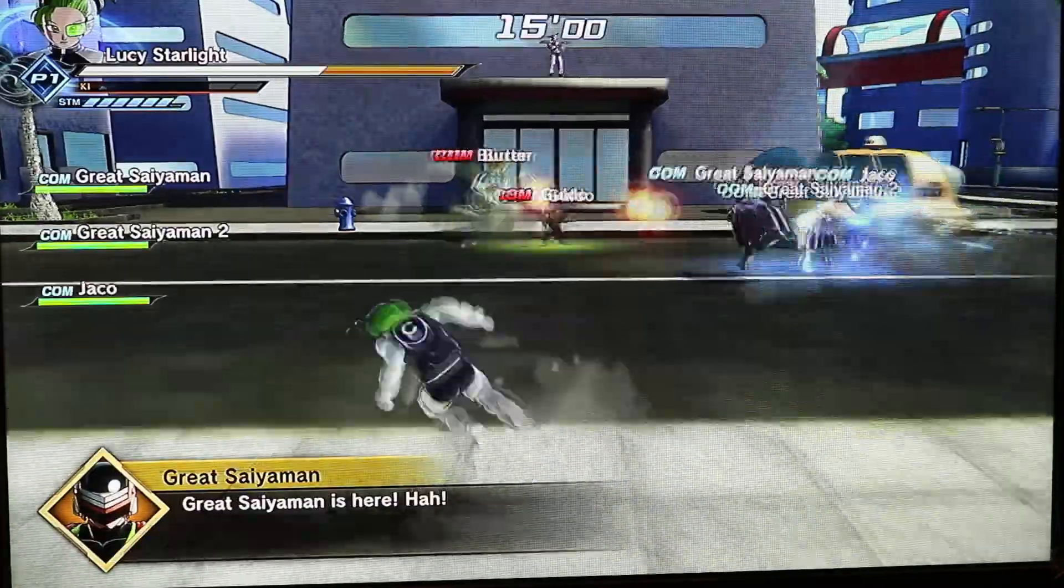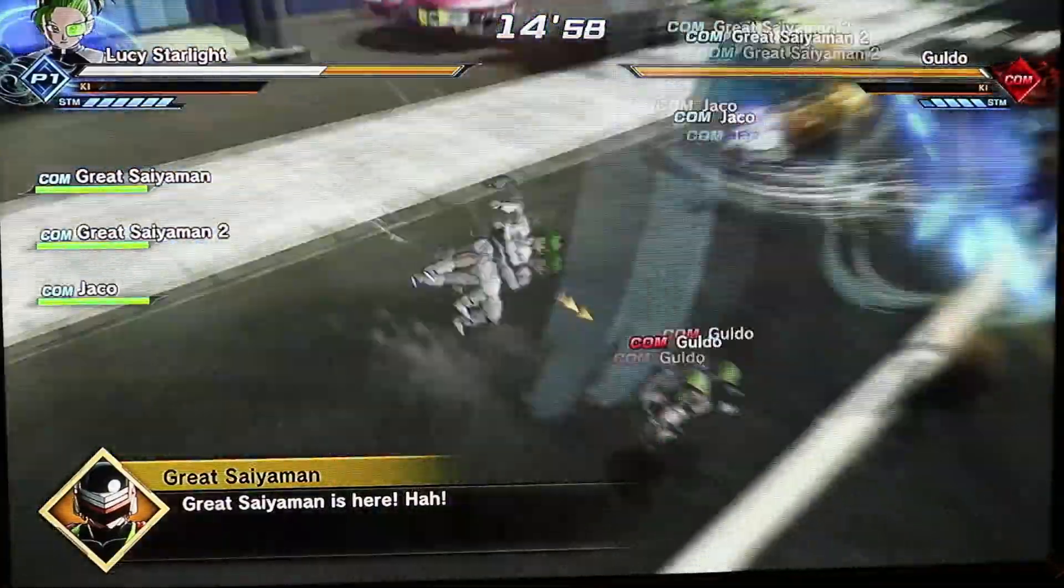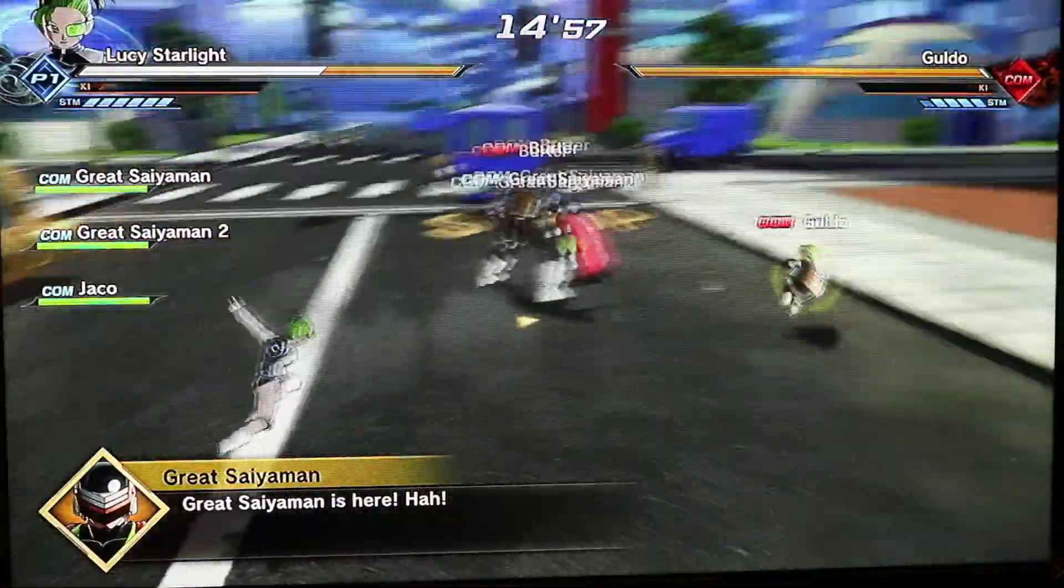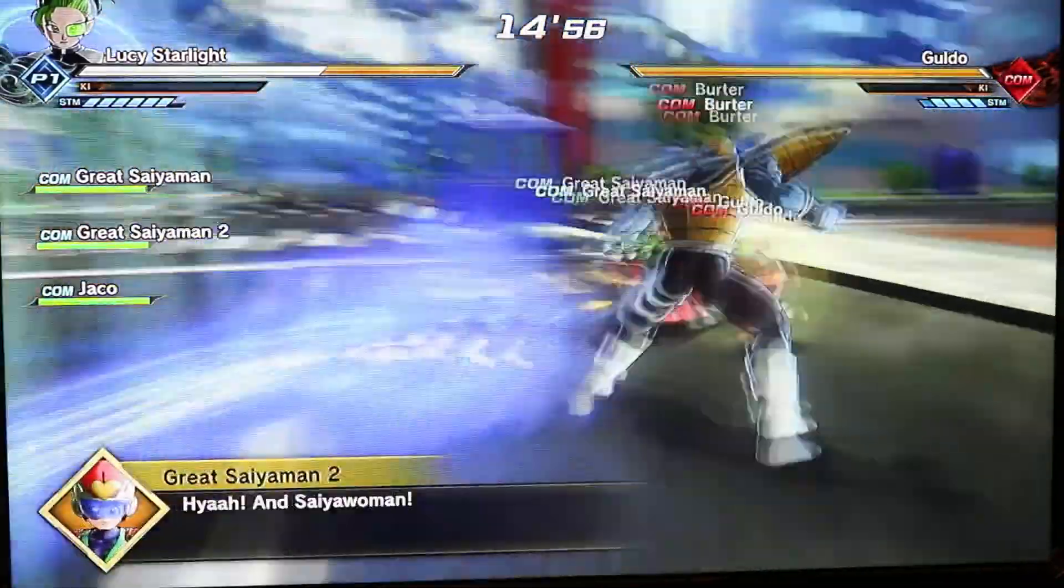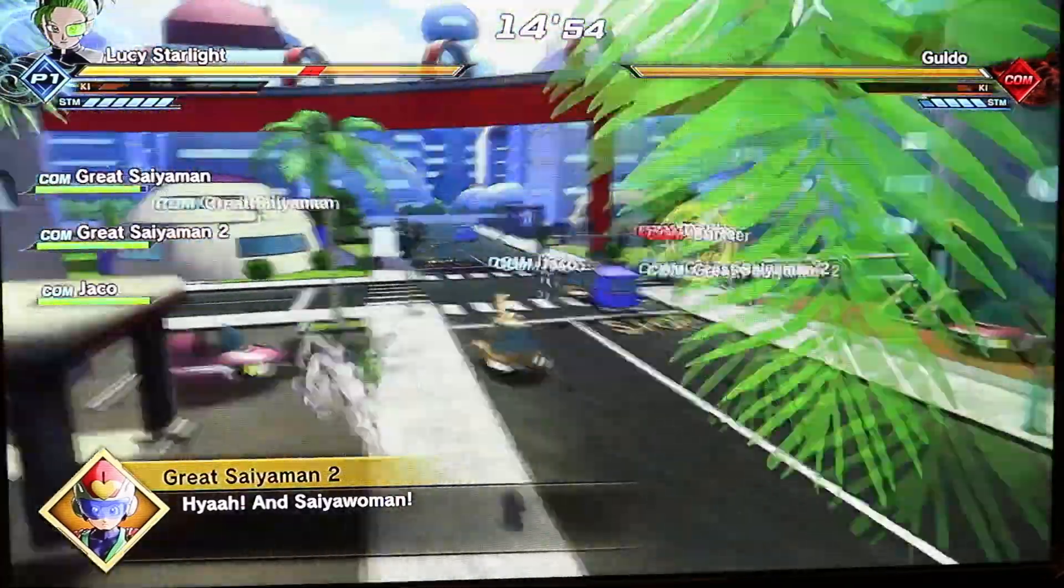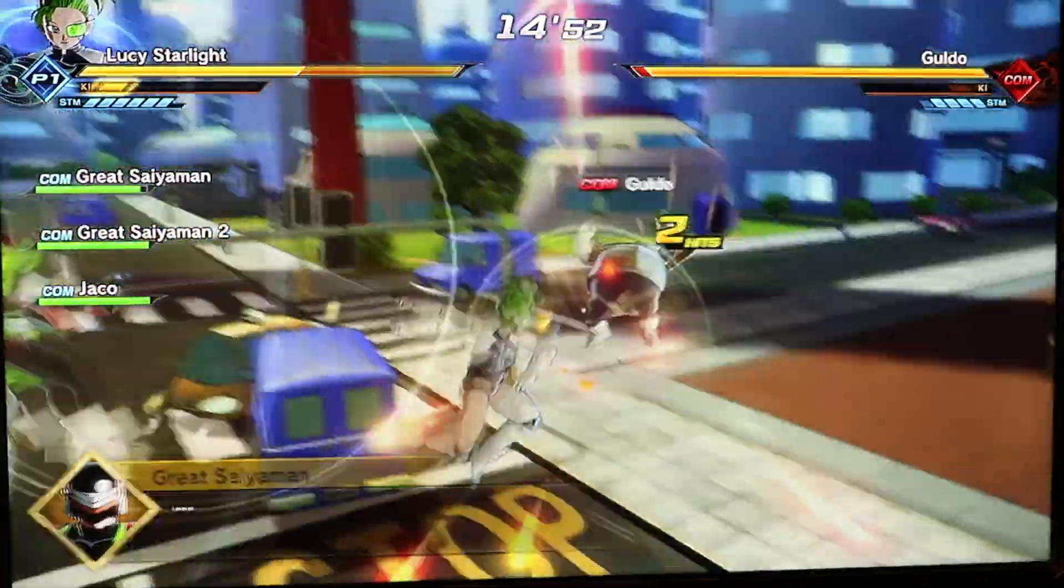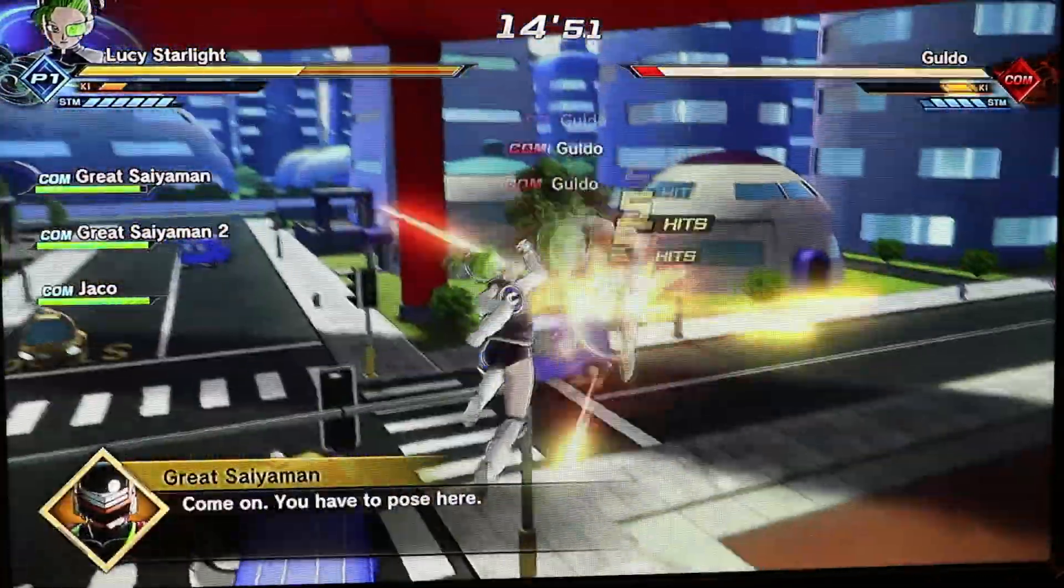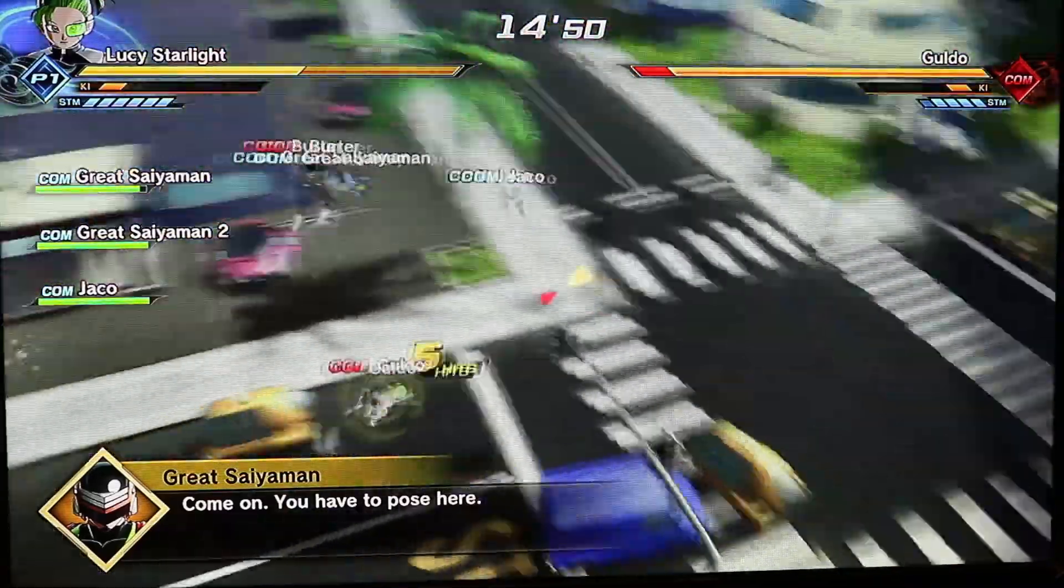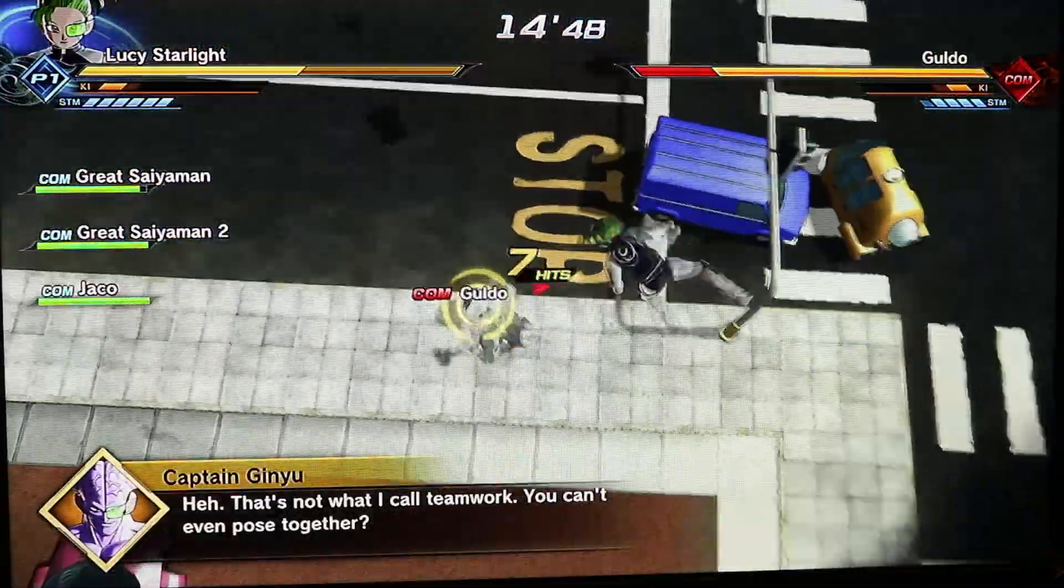Great Saiyaman is here! Ha! I'm Saiyaman! Come on, you have to pose here! That's not what I call teamwork, you can't even pose together! Okay emergency pose drill time! Hey! This really isn't the time for that!